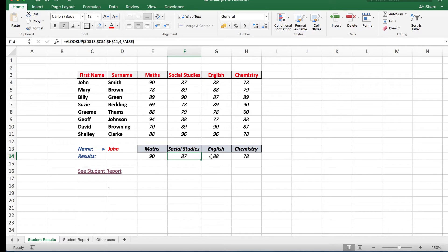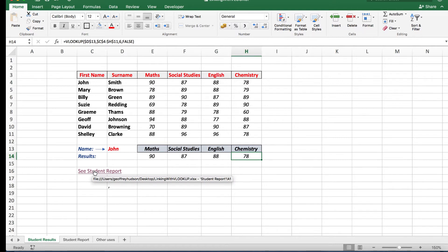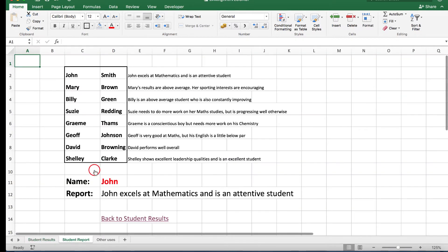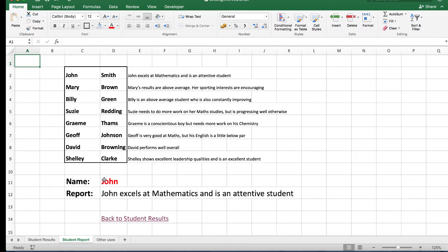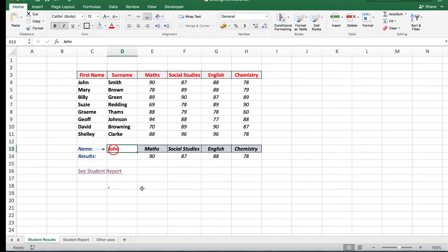Now we'll notice that I have a hyperlink here, see the student report, and this will show me the student report for John. When I go to that worksheet I see John excels at mathematics and is an attentive student. Let's say that I go back to the student results and look at Graham.